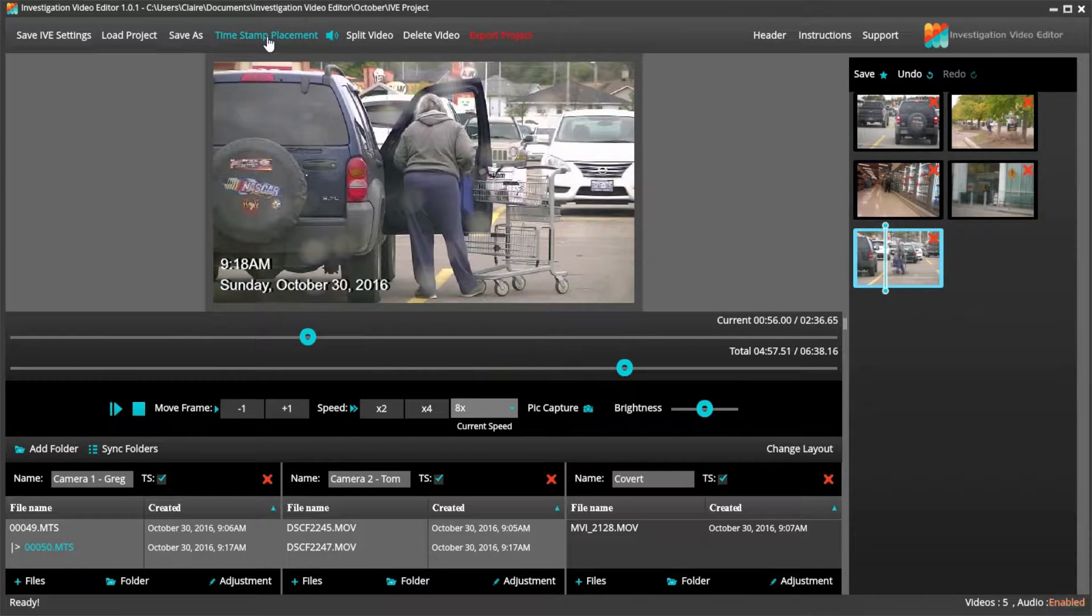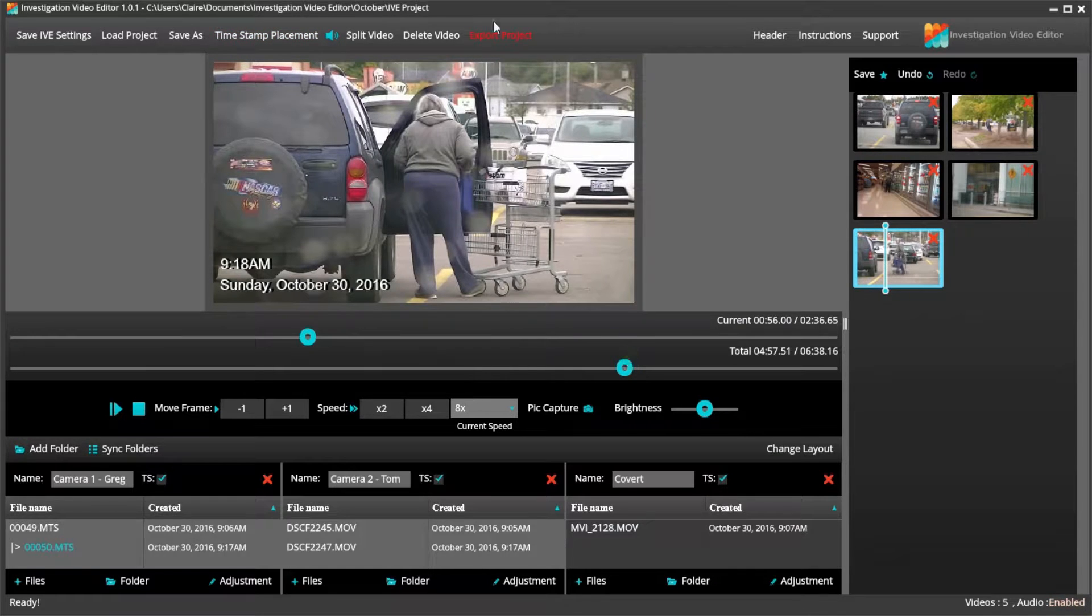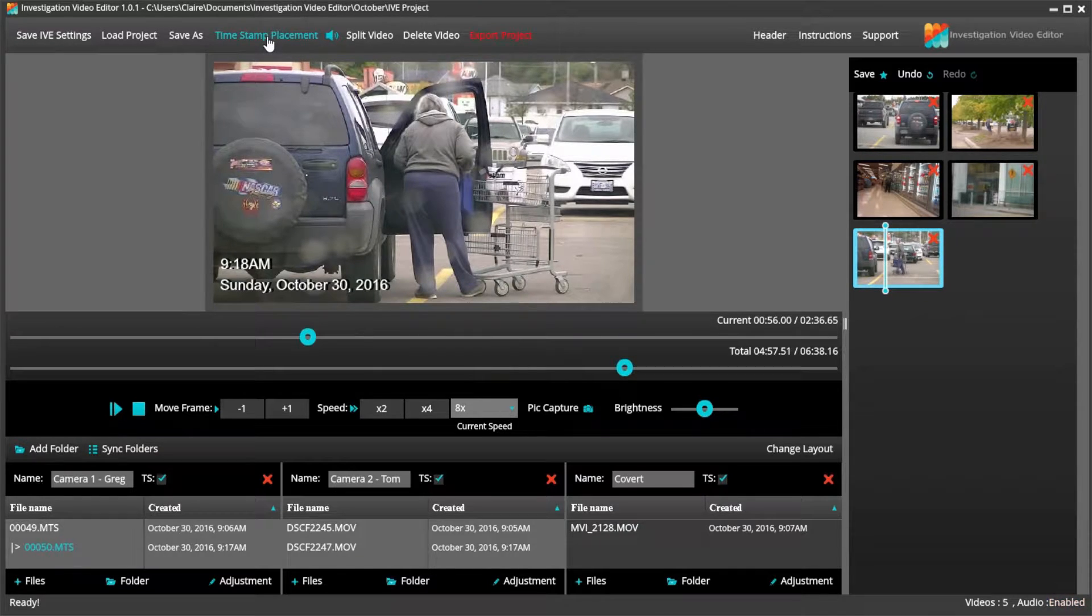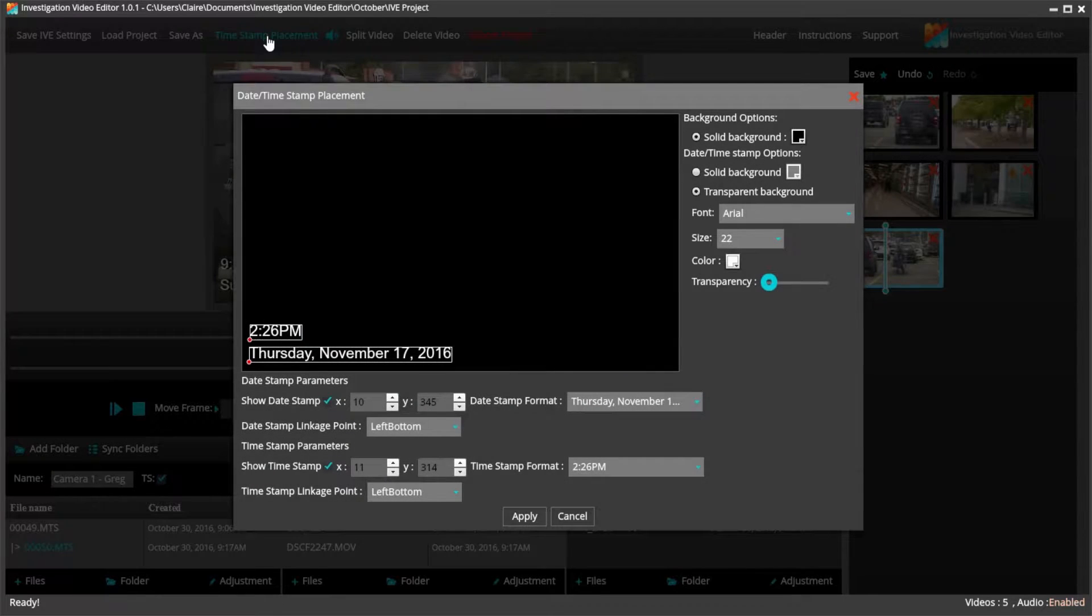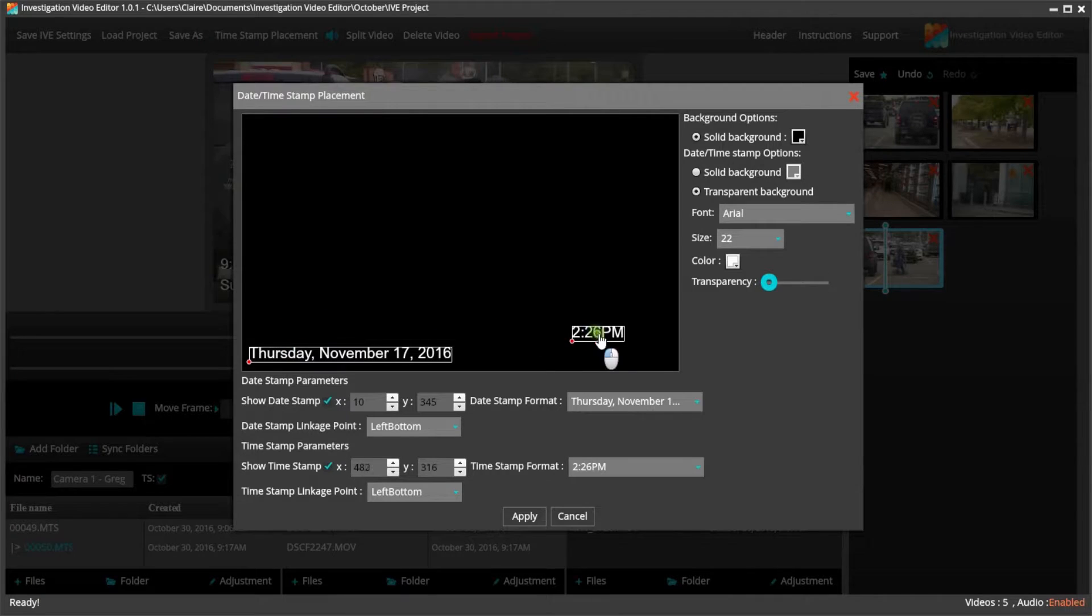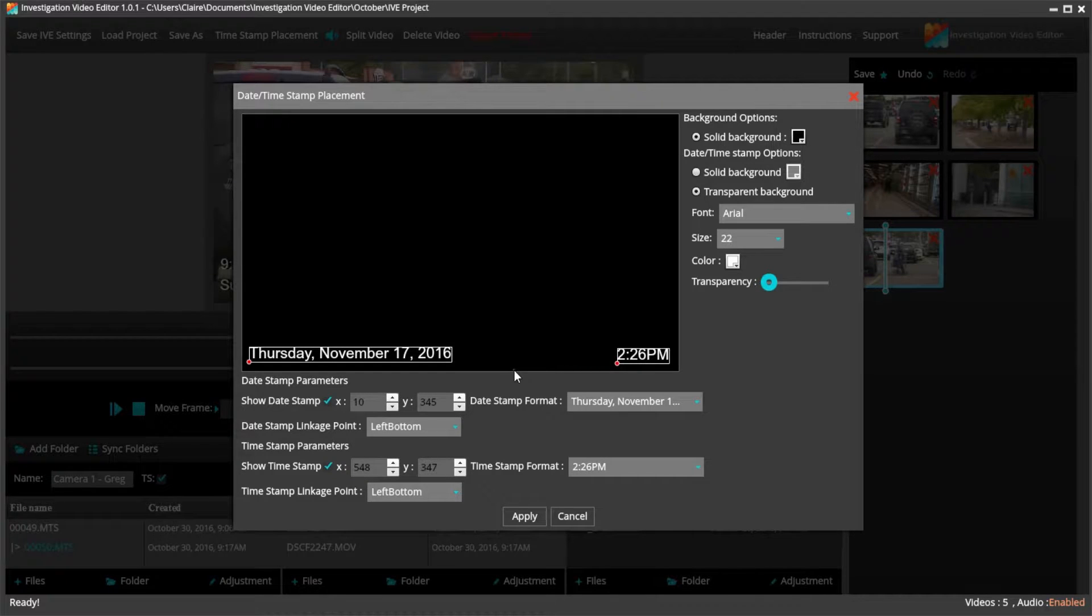I also need to delete one of the files that had the wrong subject coming out of the building. Once I am confident with my video, I can go ahead and change where I would like to place the date and timestamp on the video itself. I just click on the timestamp placement. And from here, I can make any adjustments that I want. I can change the position.